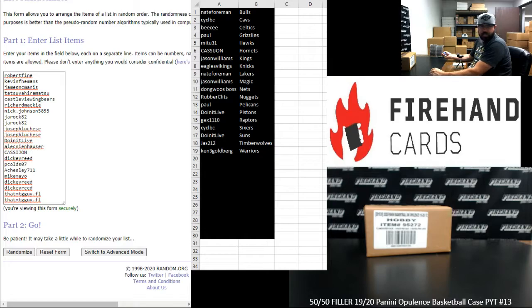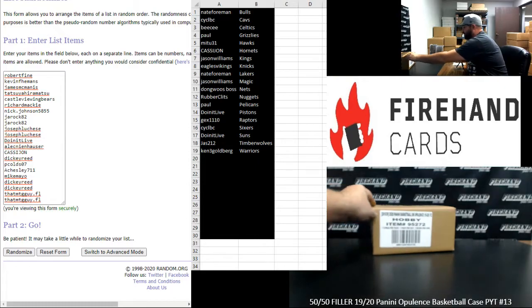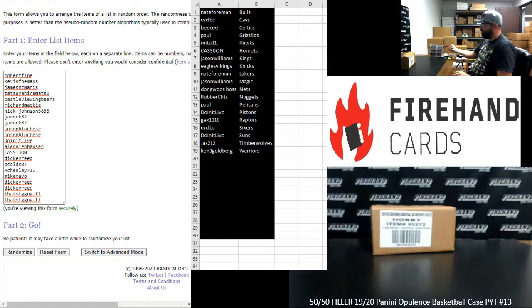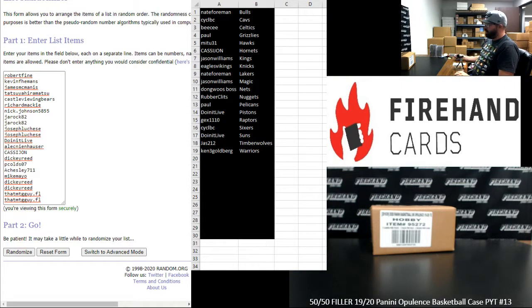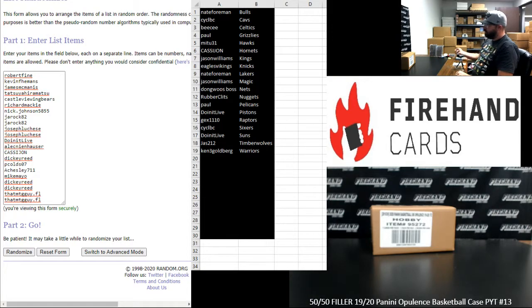Our participants are on the left side of your screen in a randomizer. Robert Fine up top, MTG guy at the bottom. Let's see how many times we'll randomize the list of participants and then teams. Top 11 get a remaining team in a break, and the bottom 11 will win a pack of Hoops Basketball. Here we go.